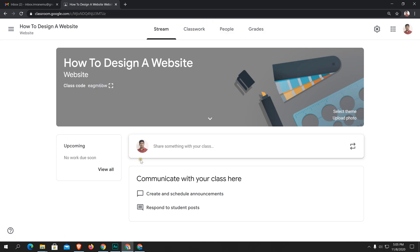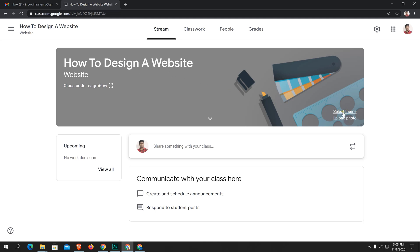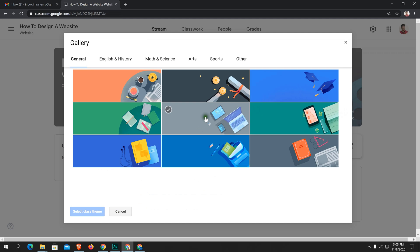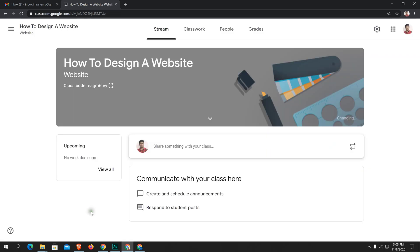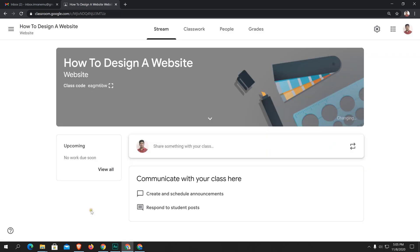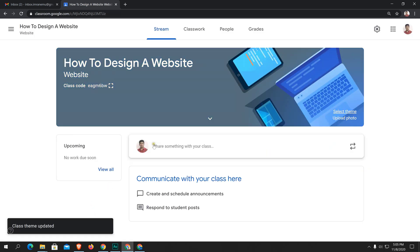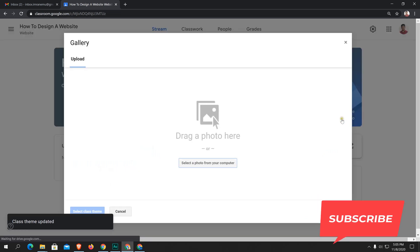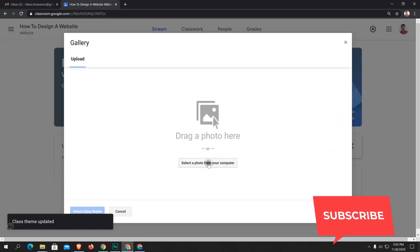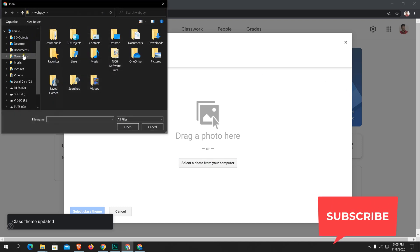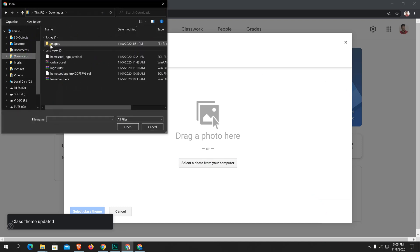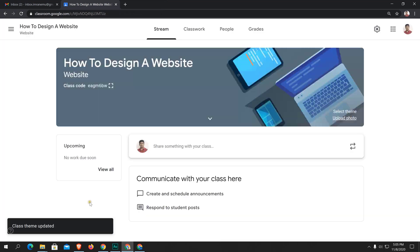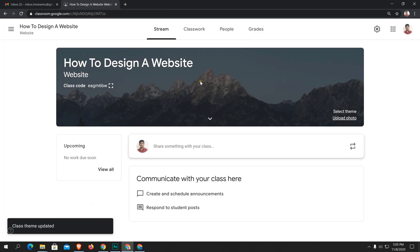If you would like to personalize this class, you can change the header image. Here you can see theme, select theme or upload photo. Just select theme. You can choose this one. Now you can see it has been changed. You can also upload an image. I'm going to browse my hard disk. Here it is.